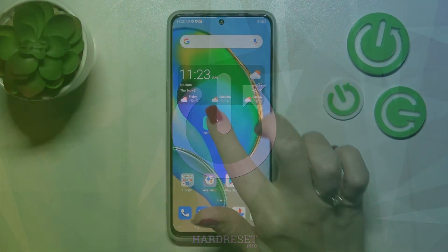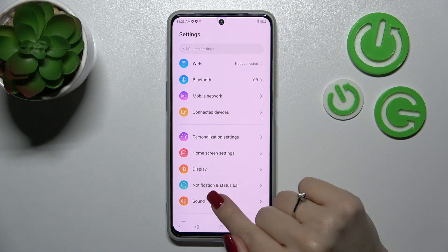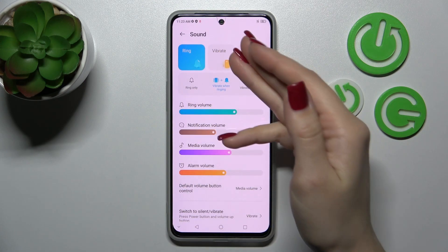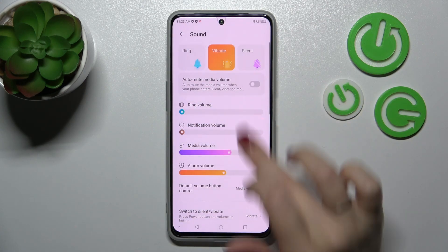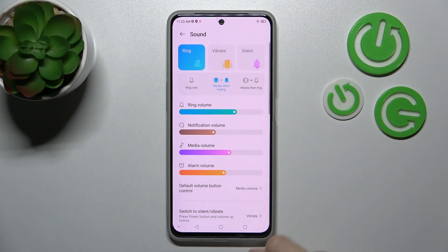So first let's open the settings application and then tap to the sound section. Here we can see ring, vibration and silent modes, and we can change them by just selecting one from these available modes.